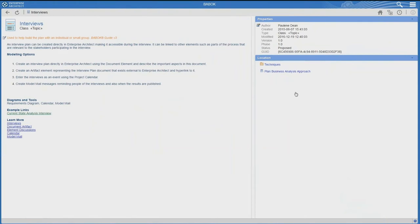Under Interviews, you can see a number of modelling options. If you don't know how to embed a document in Enterprise Architect, you can click the link that says 'Create Document Artefact' and it will step you through exactly how to do this in Enterprise Architect. Every single resource and technique has a step-by-step guide. You can create an interview plan directly in Enterprise Architect using the document element, create an artefact representing the interview plan and hyperlink to it, enter interviews using the project calendar, or create model mail messages.